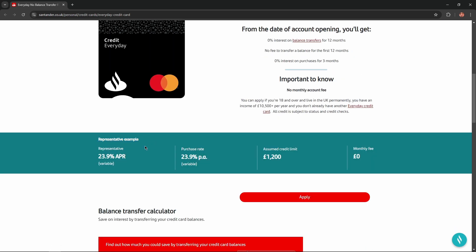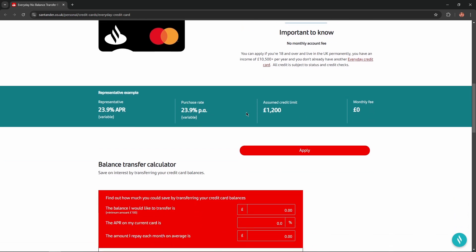Representative example: Representative APR equals 23.9%. Purchase rate equals 23.9%. Assumed credit limit equals £1,200, and monthly fee equals £0.